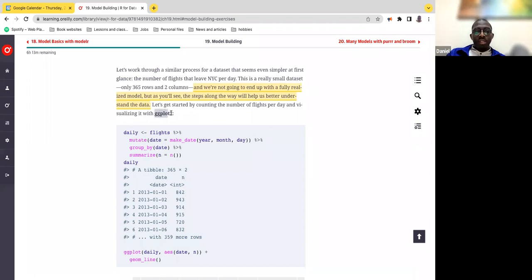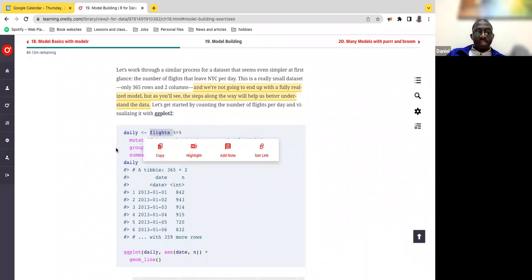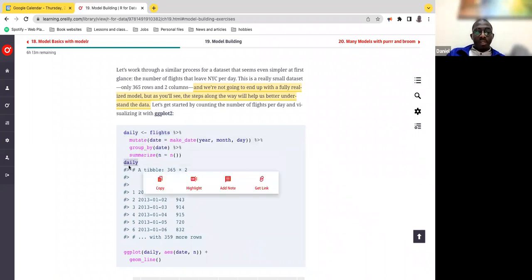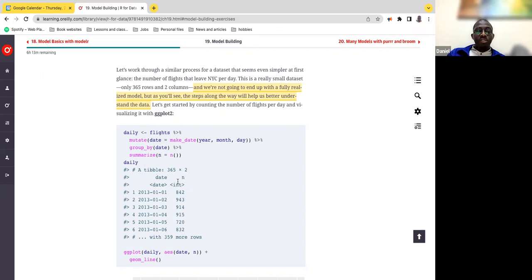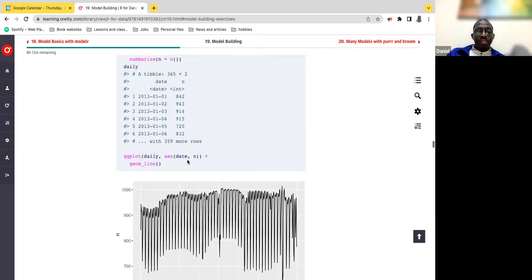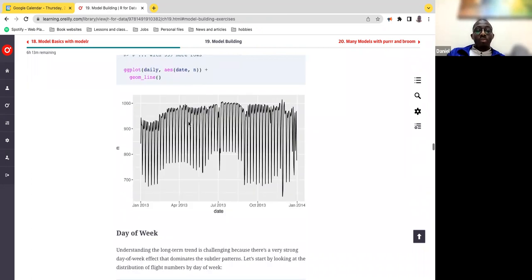So let's start with running this dataset through ggplot. We create a daily summary, run our flights dataset, and come up with a plot. This shows up as 365 rows, two columns — dates and number of flights per date. If we try to view the X and Y axis, we come up with a line. And obviously this looks quite scattered and quite difficult to understand, although there are some things apparent at the initial stage.